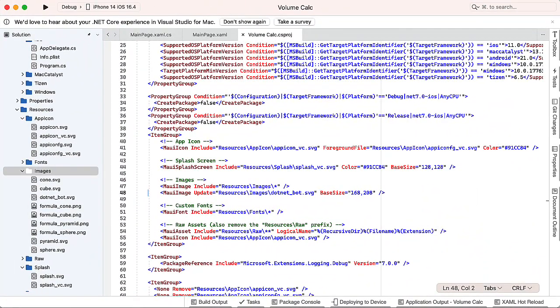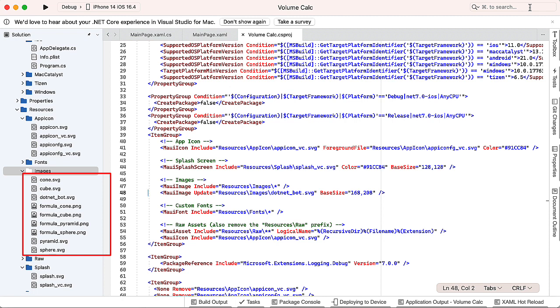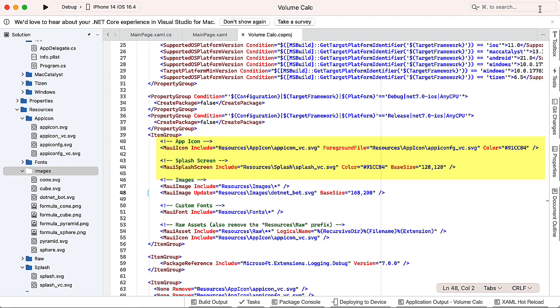I began the project by adding in the existing files for the app icon. So I had an app icon fig_vc.svg. And then for the splash, I had splash_vc.svg. And also added in the images for the four formulas and for the four shapes of cone, cube, pyramid, and sphere. In the original instructions, I don't have the formulas there. So if you don't do the formulas, that's no big deal. It adds a little bit of value to the application. Then in the csproject file, I changed the app icon and the splash screen code to reflect those files that I brought in. And also changed the background color to hashtag 91cc84. That's kind of a seafoam green.